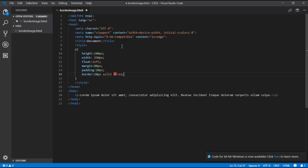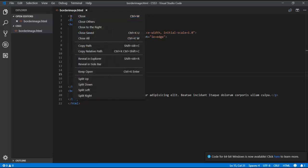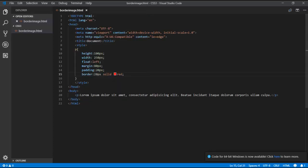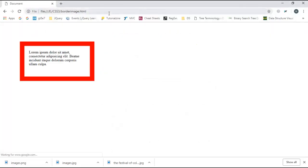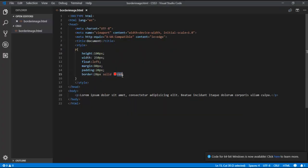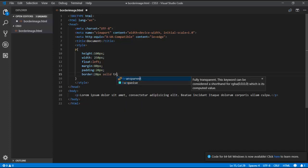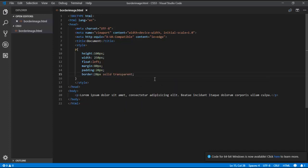I'll show you how a normal border looks. I save this and run the program — you can see the border looks like this, it's a normal red border. But instead of red color, I want an image there. So I set the border color to transparent, and now if you refresh the browser, the border is transparent.